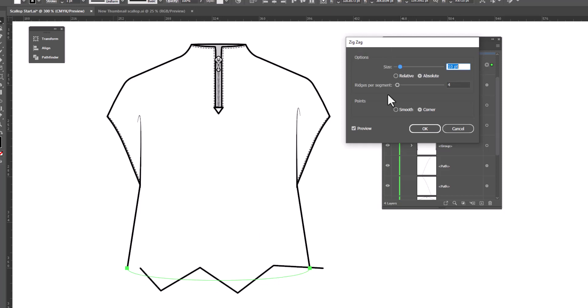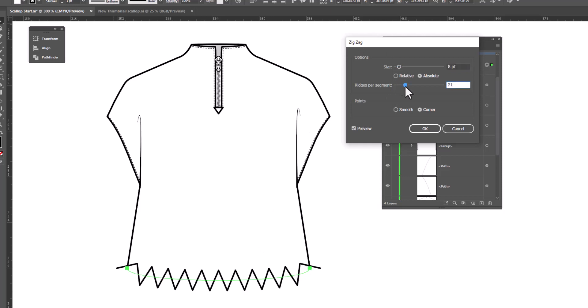Now, here you can play around with the size and make it more shallow, or you can increase the number of segments. But the real magic here is clicking on this little button that says Smooth. When we do that, it turns the zig zag into little scallops.